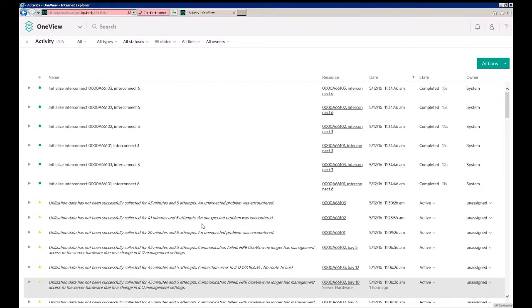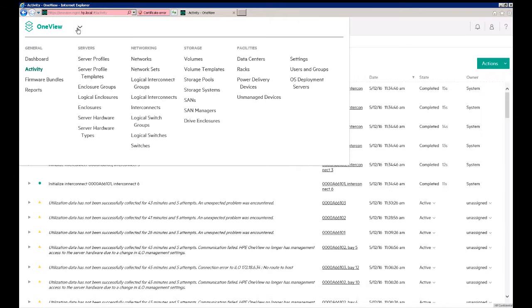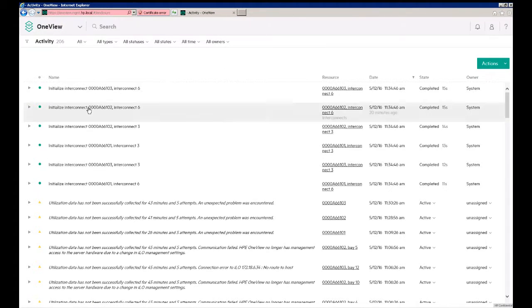In this next demonstration, we'll use OneView to add an enclosure as well as a rack-mounted system. So we've already logged into OneView, so on the main menu, we'll click the OneView menu and then click Enclosures.